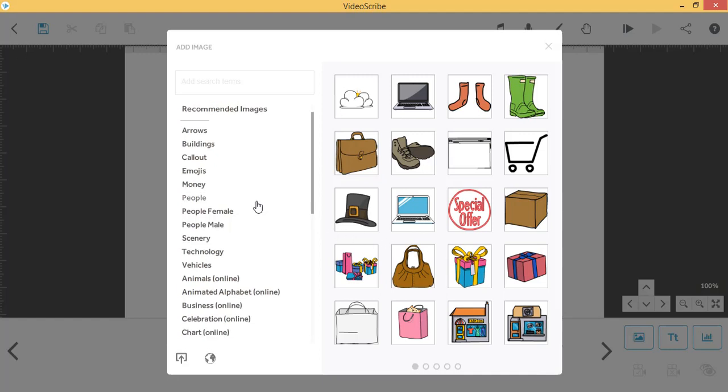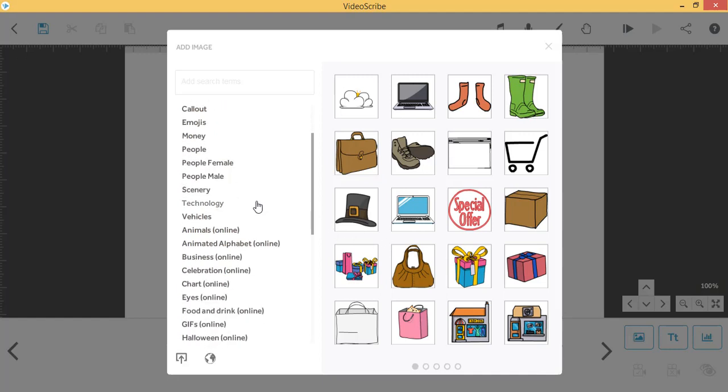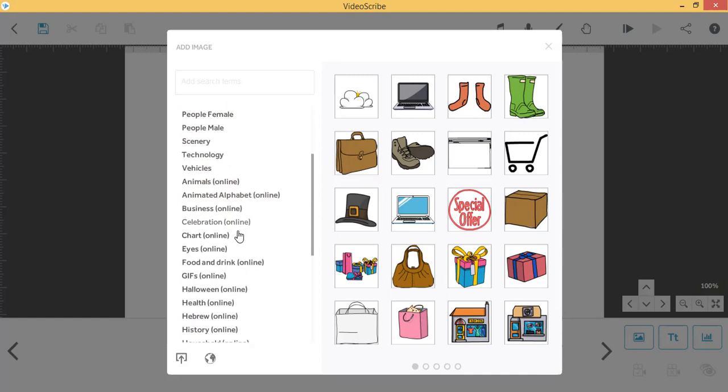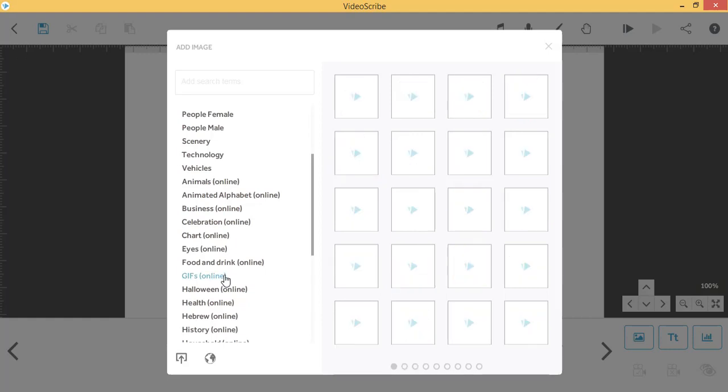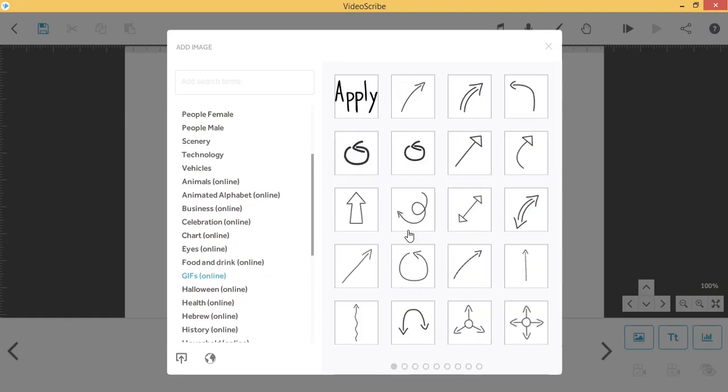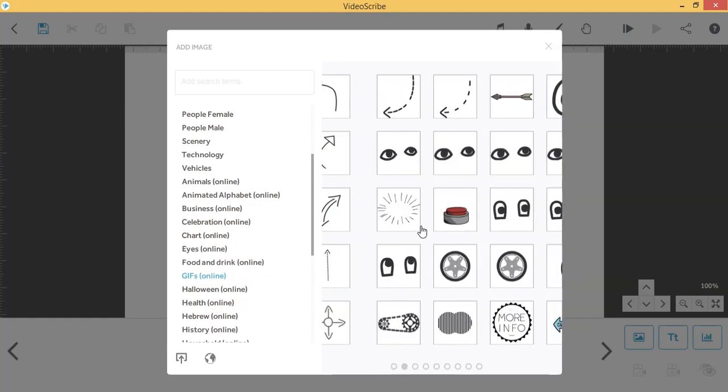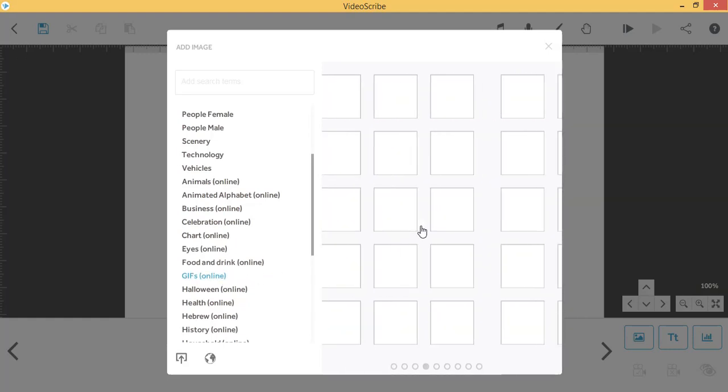If you scroll down, you will find a folder called GIFs. All of these are animated GIFs ready for you to use.